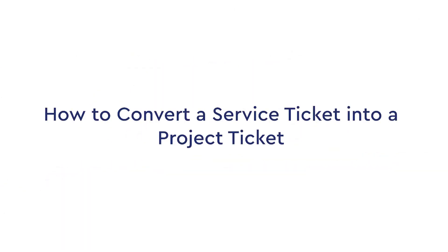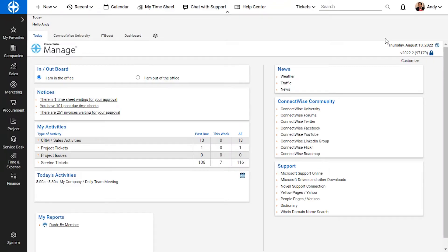In this video, I will review how to convert a service ticket into a project ticket. This is important when clients submit questions or concerns about current projects through the help desk email address, creating a service ticket.